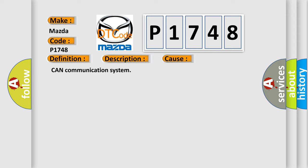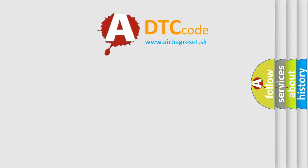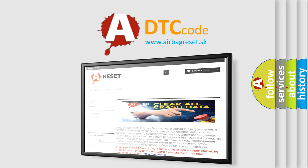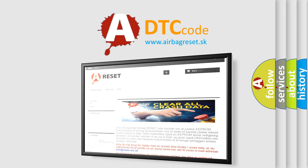The Airbag Reset website aims to provide information in 52 languages. Thank you for your attention and stay tuned for the next video.